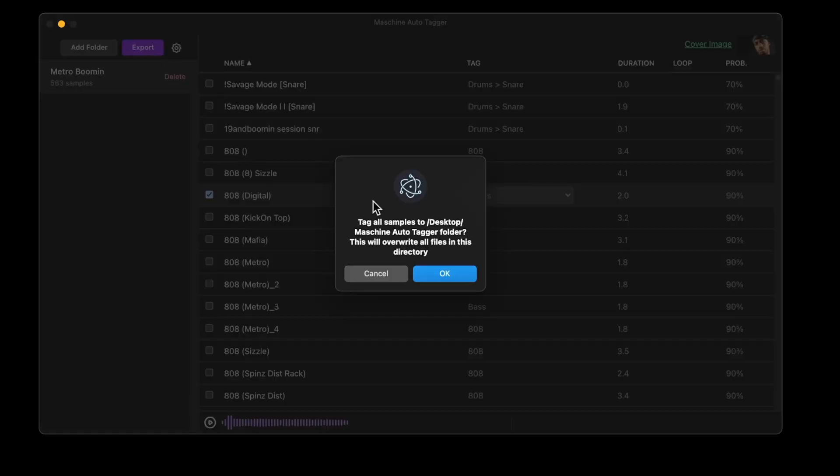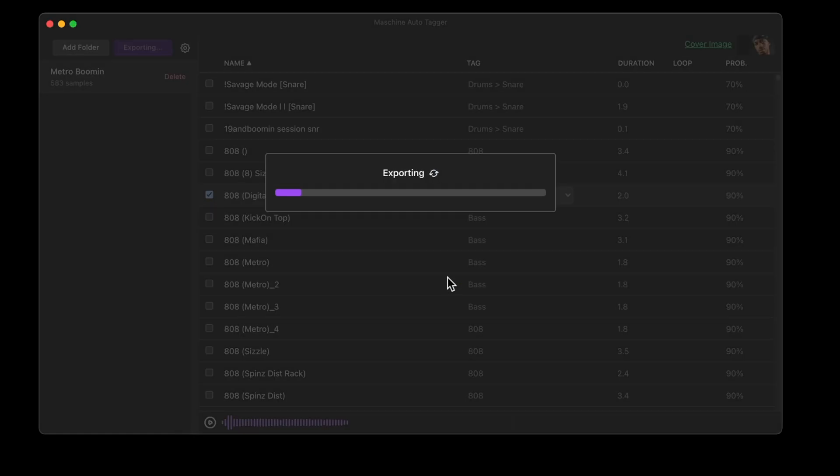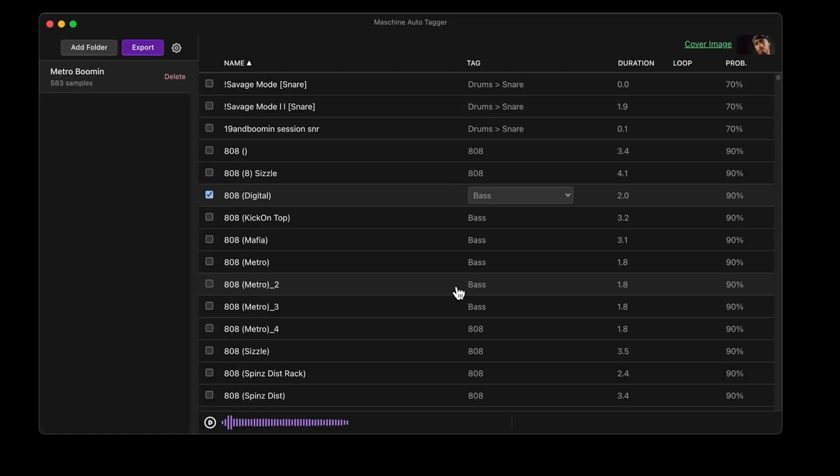Let's go ahead and export. Exporting never modifies the original files. It always copies the files to the desktop folder. Once your files are tagged, they're tagged forever so they can be moved across computers and to the machine plus.